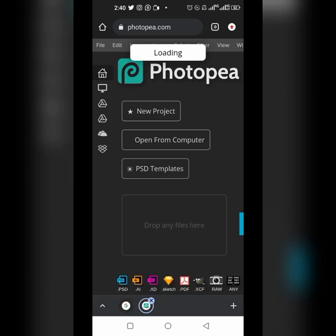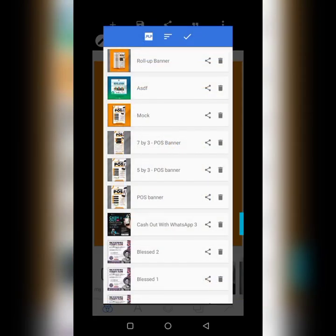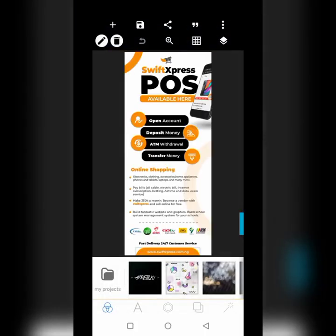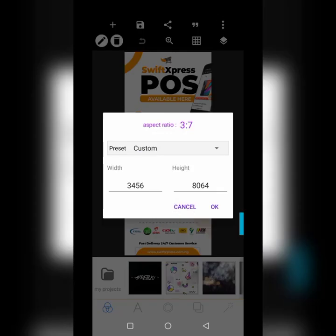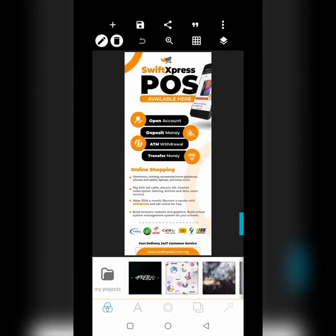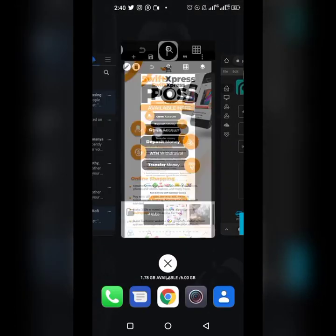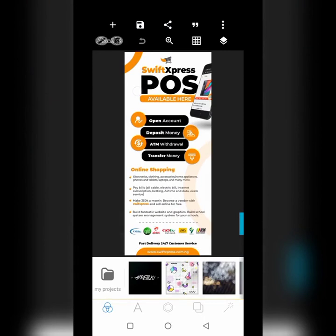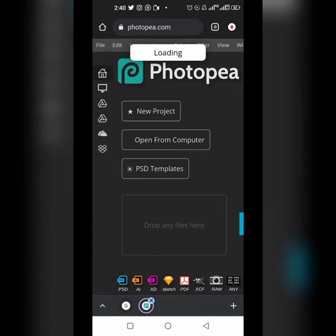Before this, you have to get your design ready. Let me show you the design we're going to put on the mockup. I use 7 by 3 — seven feet by three feet — but in pixels the width is 3456 and the height is 8064. This is the design I'm going to be putting on that mockup. You do your design in Pixel Lab and when you are done, save it, then go over to Photopia to edit the PSD file and add your own design.